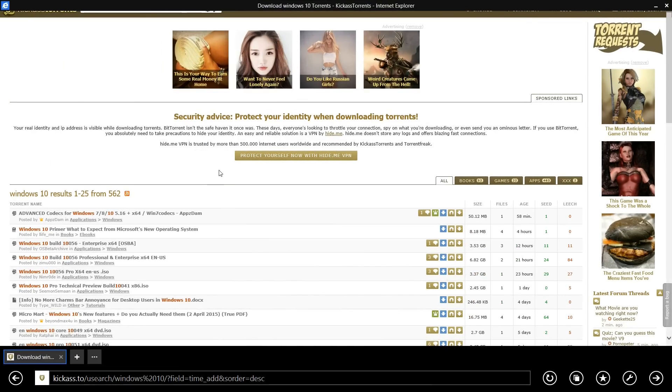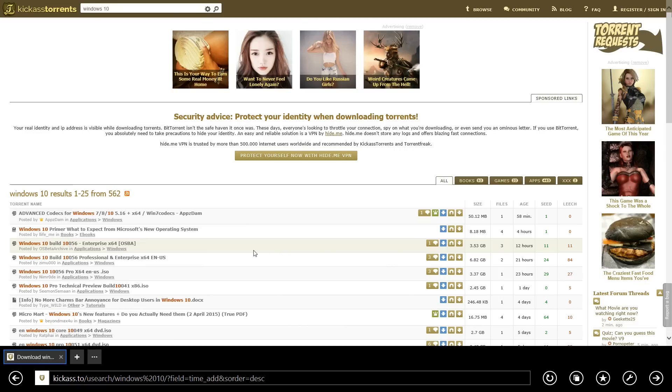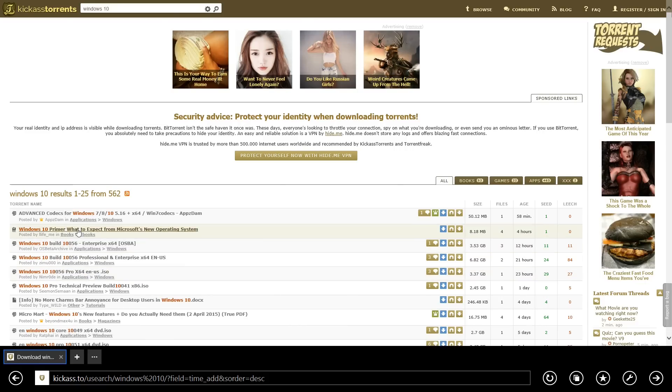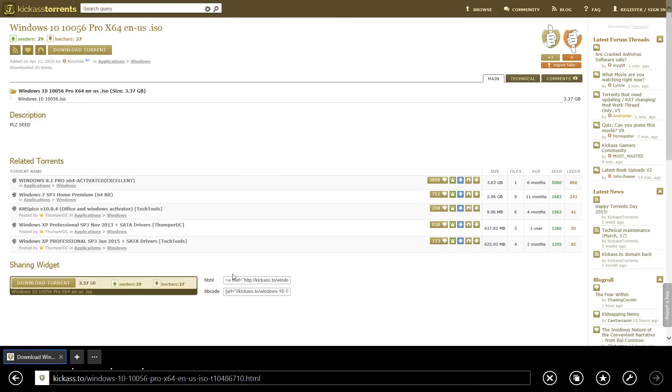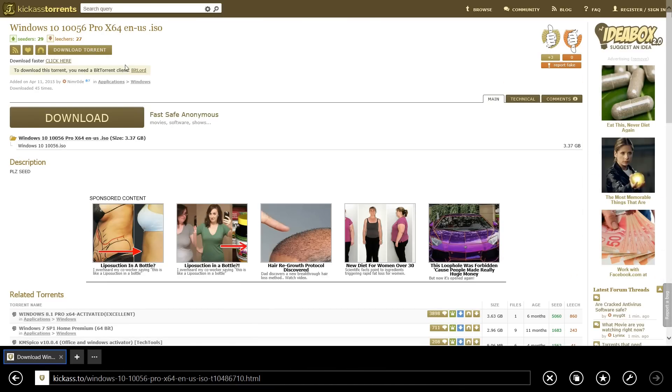Go ahead and search for Windows 10 and sort it by age. Then go ahead and select whichever version you want - there is Enterprise and Pro. Click that download torrent button.